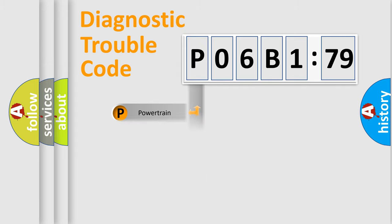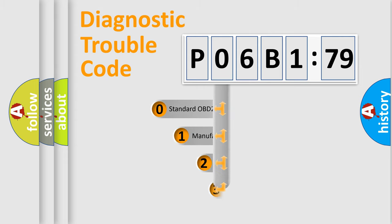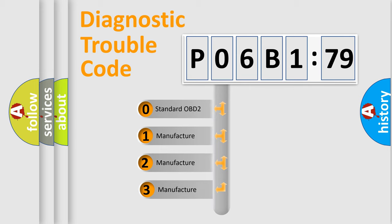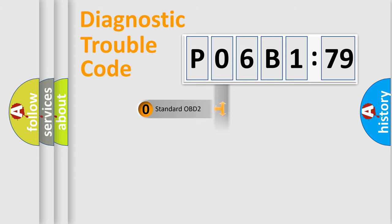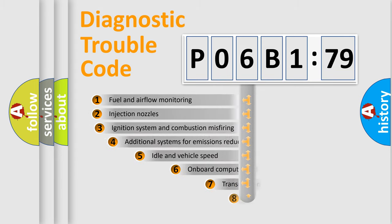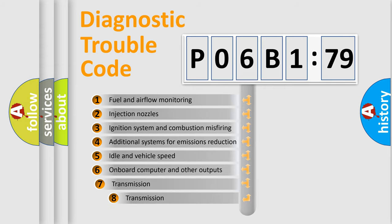Powertrain, Body, Chassis, Network. This distribution is defined in the first character code. If the second character is expressed as zero, it is a standardized error. In the case of numbers 1, 2, 3, it is a more prestigious expression of the car specific error.